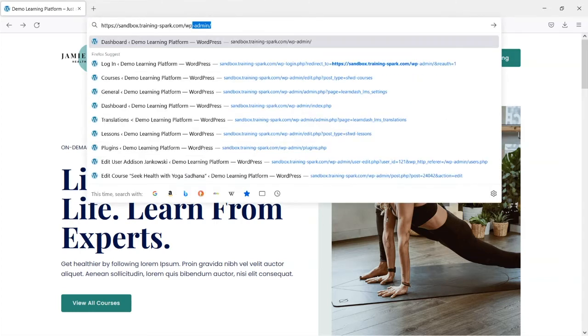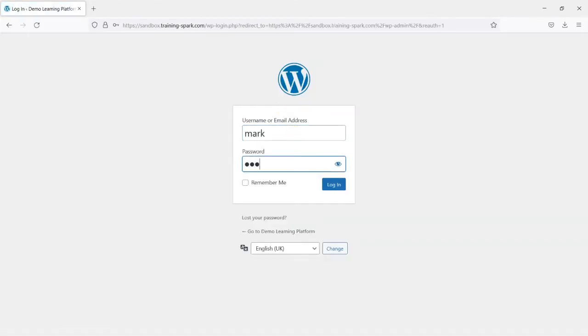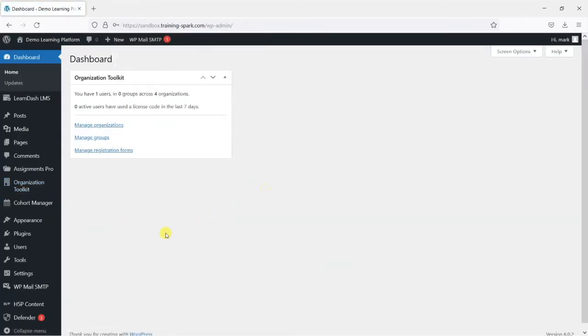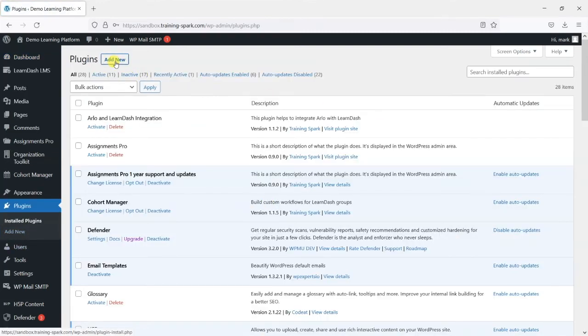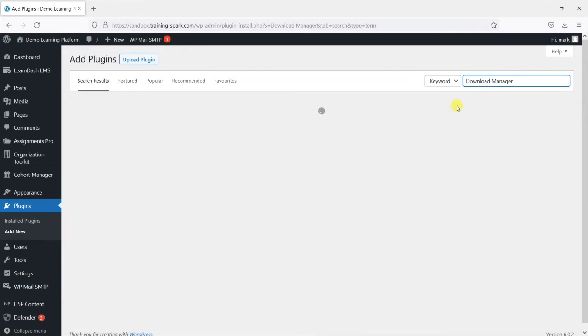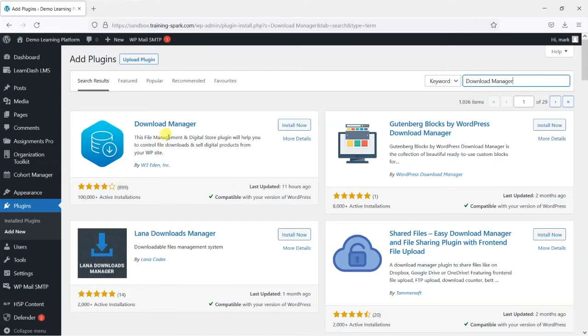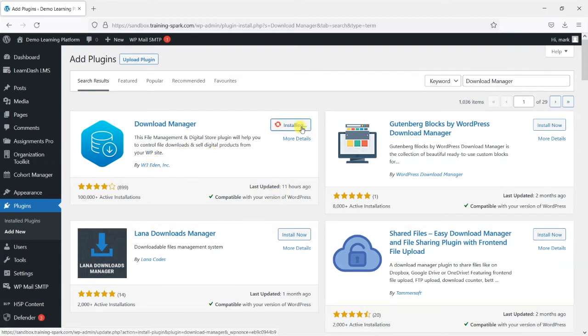So I'm just going to log back in quickly here and what I'm going to do is head to plugins, add new, and search for one called download manager. So there are a few here but the popular one is this one here called Download Manager by W3 Eden Inc and it has a hundred thousand active installations, very recently updated at the time of recording, and it's got a pretty good review. So I'm just going to install that and activate it.